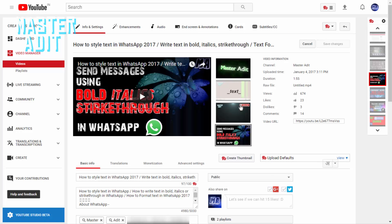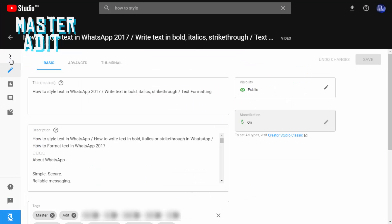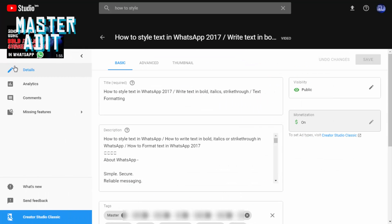Earlier the info and settings page for each video looked very boring. Now it looks awesome.